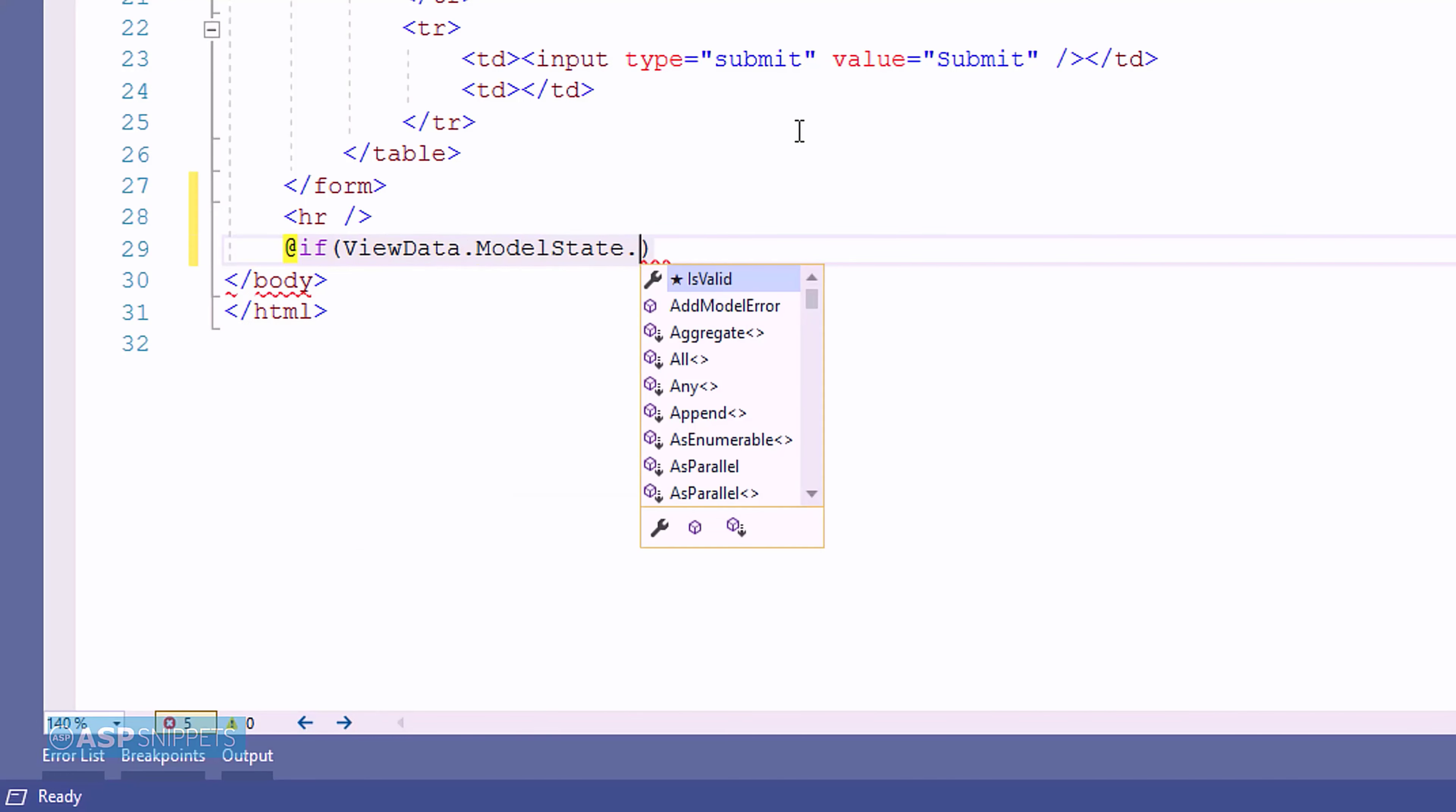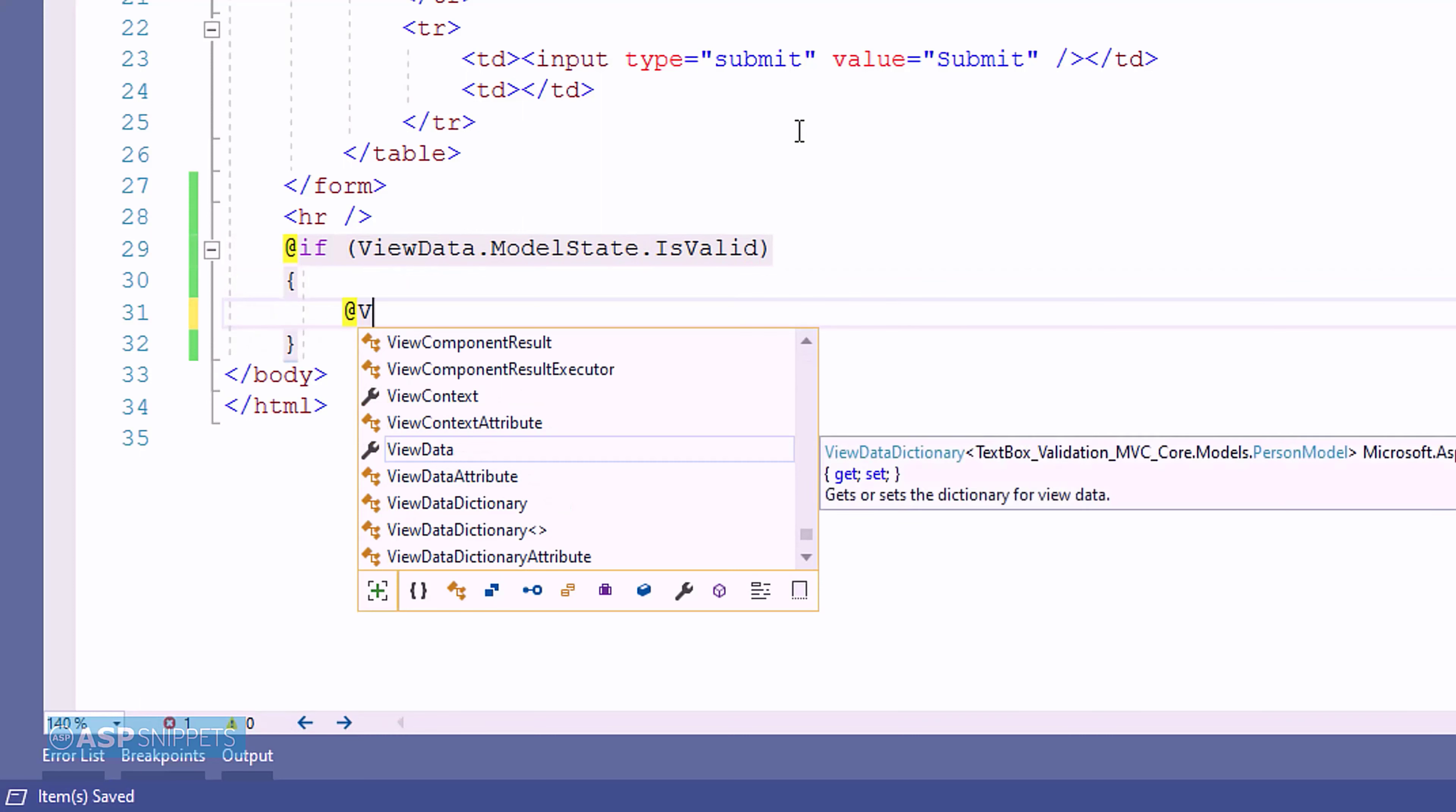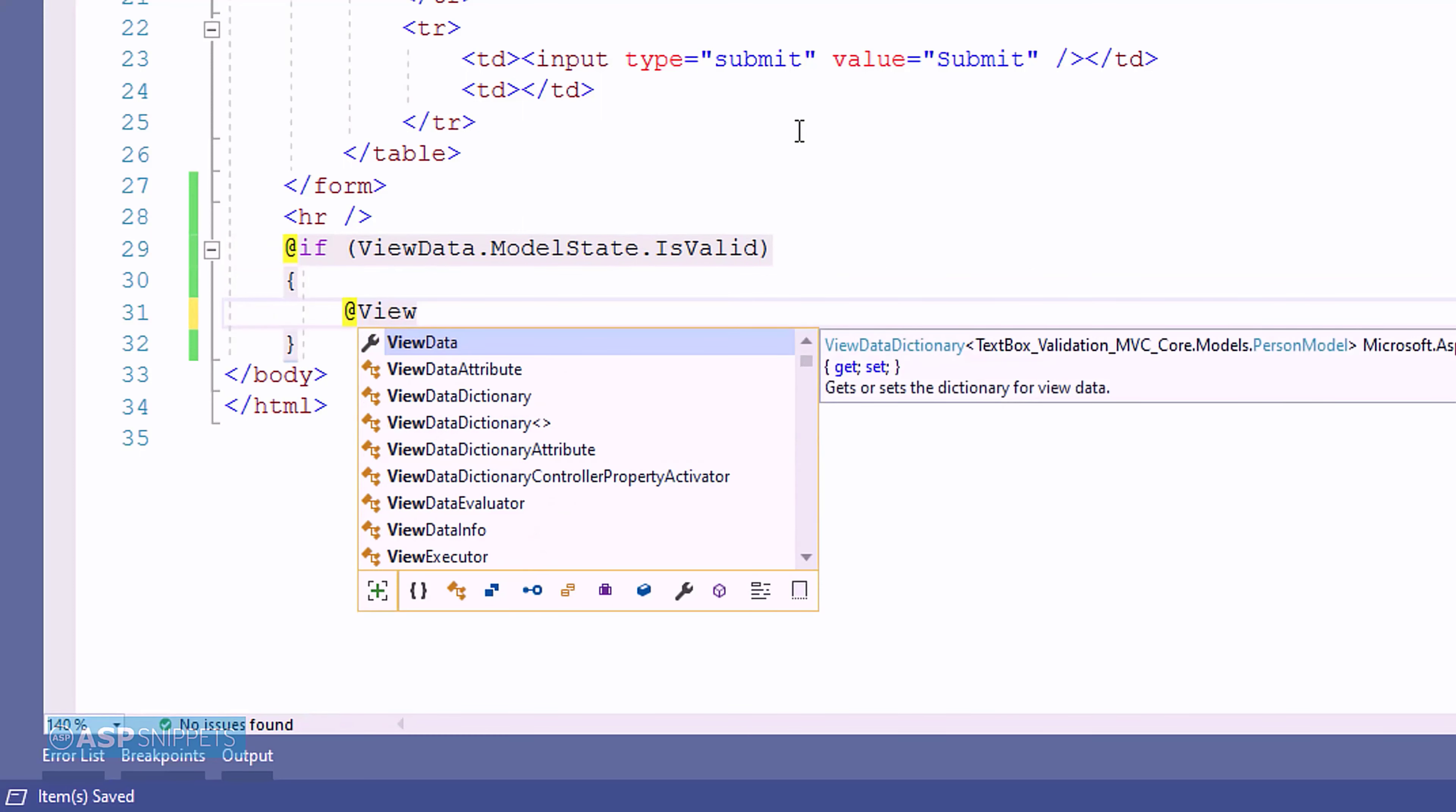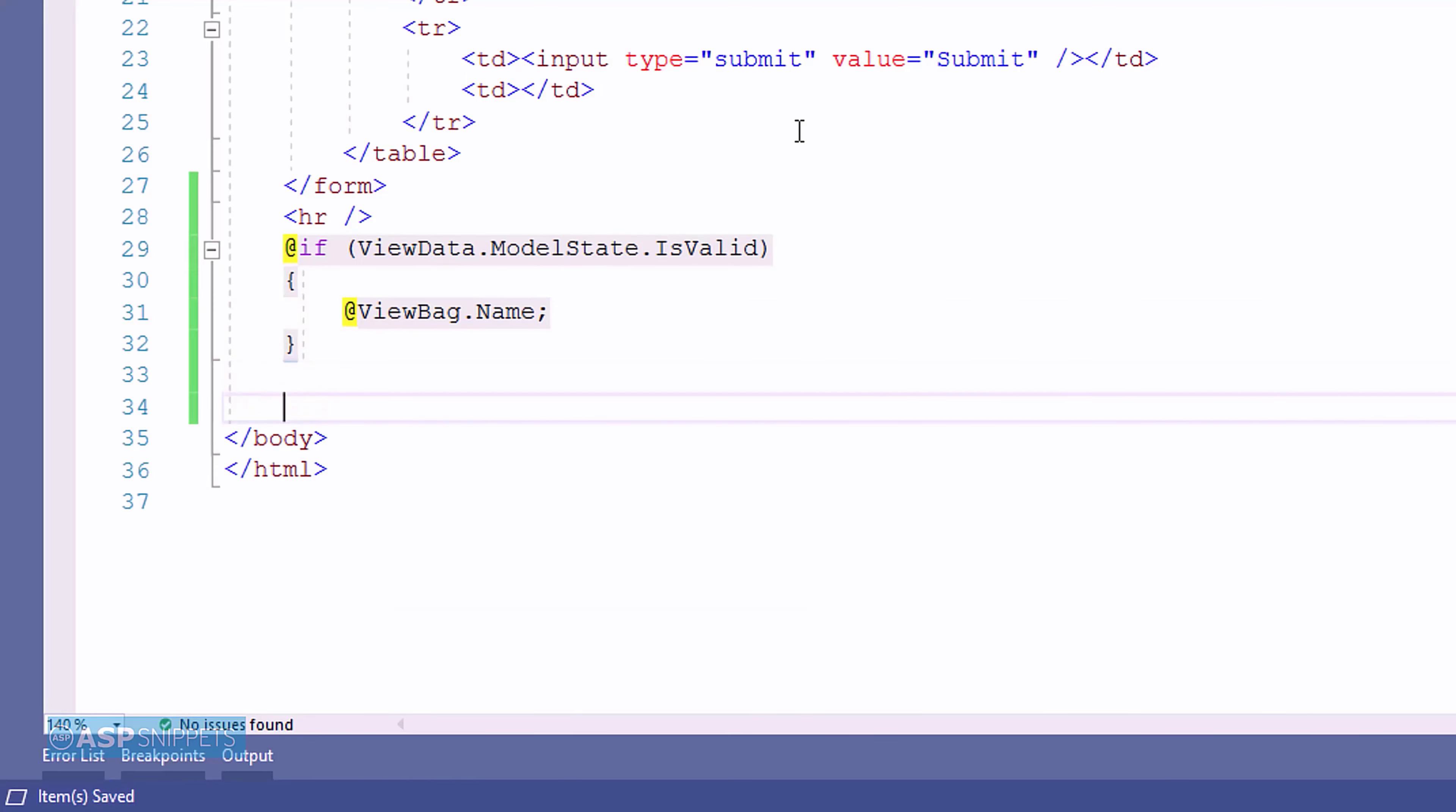So, now here I will be displaying a message from controller inside the view. For that purpose, I will be making use of ViewBag object. ViewBag allows us to create dynamic objects. That means we don't have to define the data type.